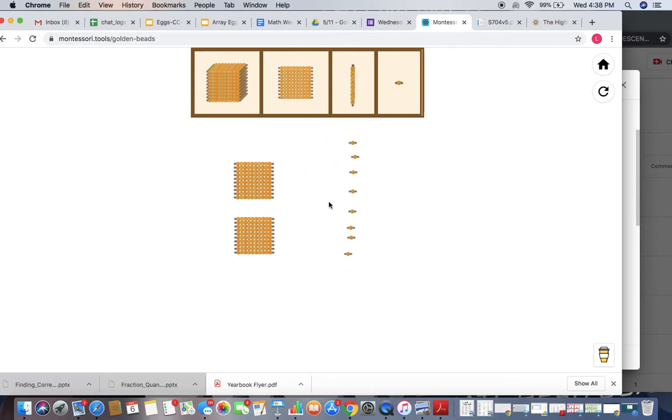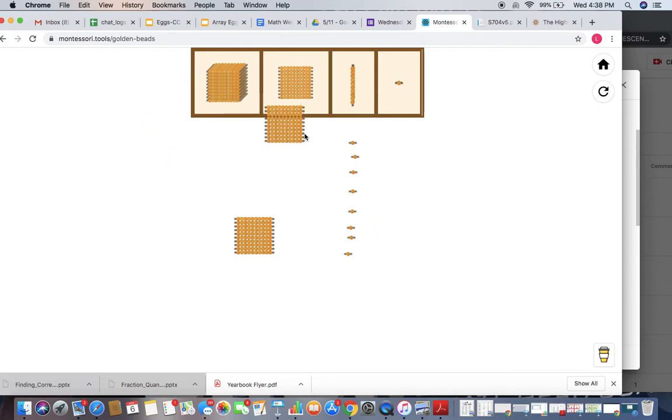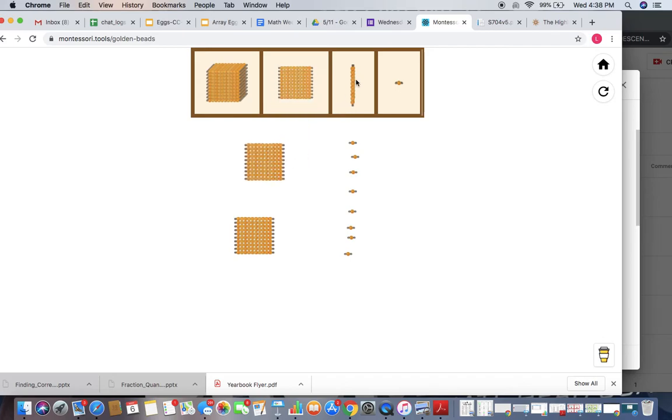If I have to do 10 less, that's tricky. I don't have any 10s to take away. So I'm going to have to do a little bit of exchanging. So if I put my 100 back, remember that 10 tens is 100.